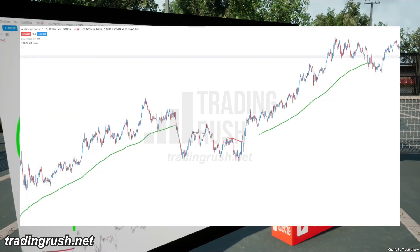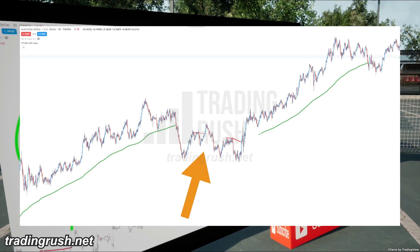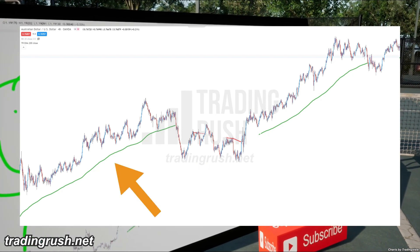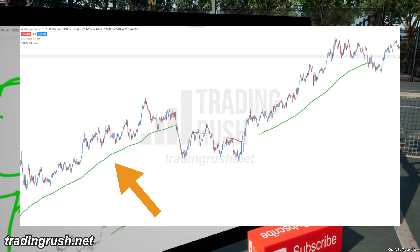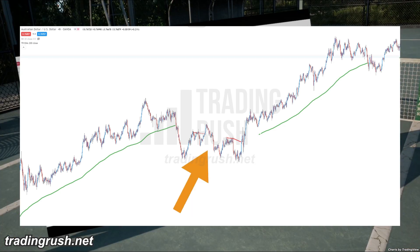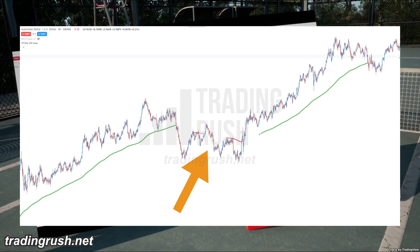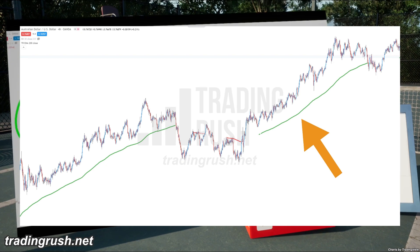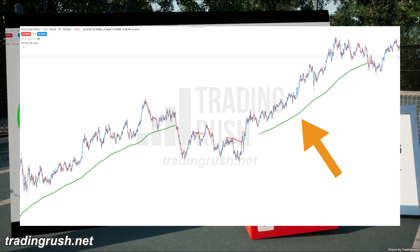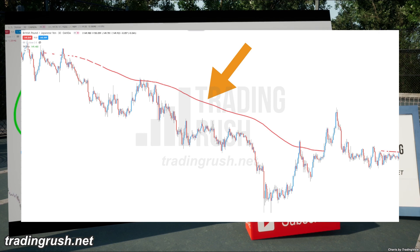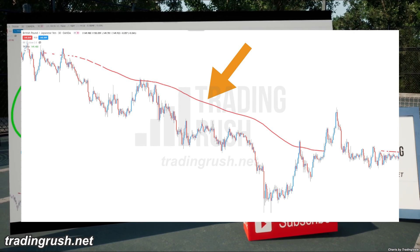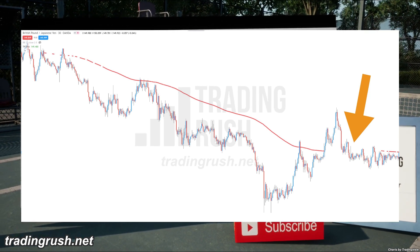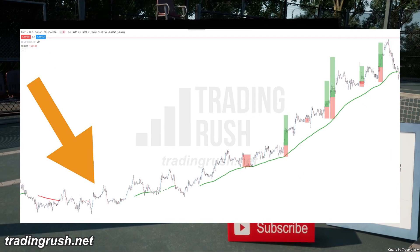I created a 200 period moving average that tries to disappear if it detects the range market. Look at this example — when the price was in a good uptrend, the moving average color was green. When the price started to move in a sideways direction, the Trading Rush moving average disappeared. And when the price started to trend again, the moving average turned green again. When there is a good downtrend going on, the moving average will turn red. And if the Trading Rush moving average detects a range market, it will disappear so you won't take trades and lose money in the sideways market.